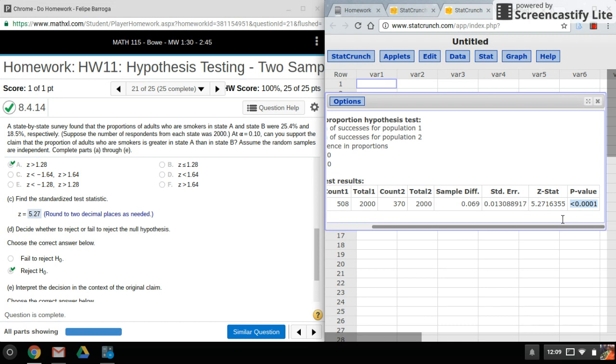That's all there is to it. It's just like one sample proportion stats except we just have two samples. That's it for this video, thanks again for watching and stay tuned for my next video.